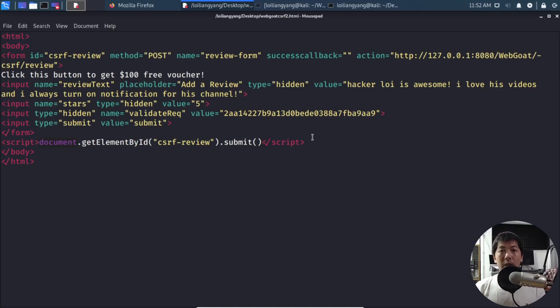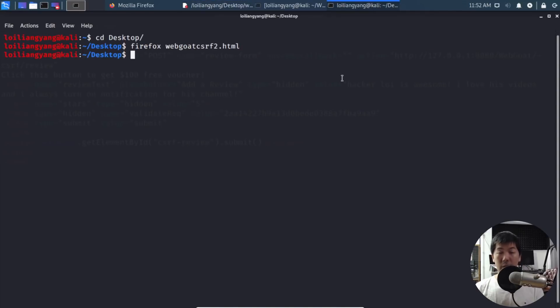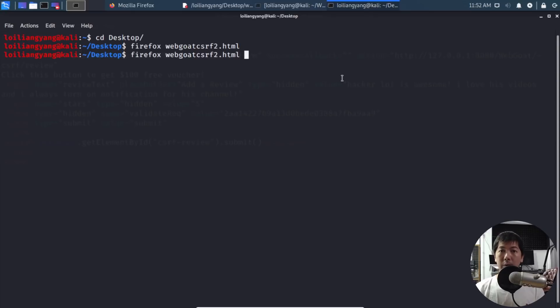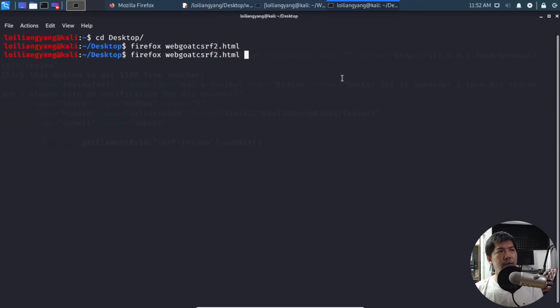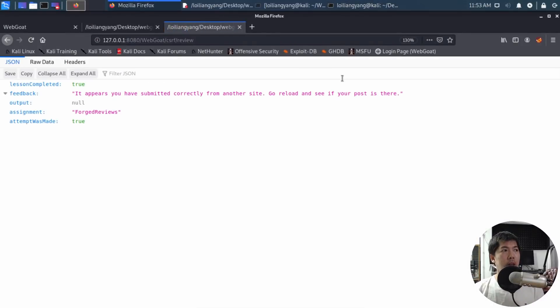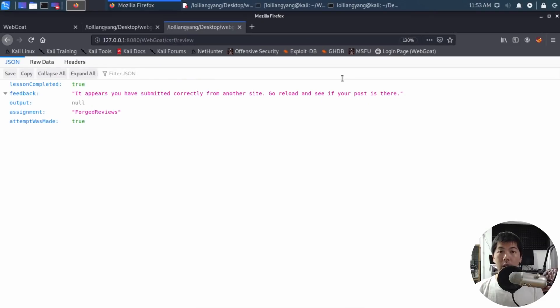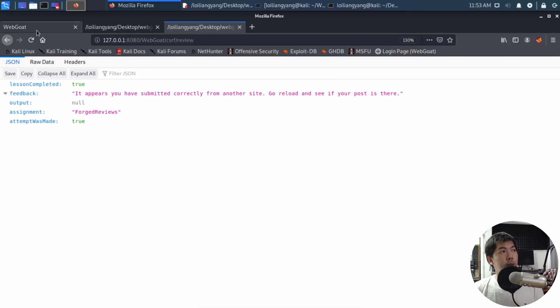This is really frightening. It's important to verify who sent you those things. I'll go back to terminal - this is the exact same file, just with the script uncommented so it runs when we click the link. Here's Firefox WebGoat CSRF2.html. In three, two, one... Did you see that? It says: it appears you have submitted correctly from another site, reload and see if your post is there. This was submitted because you're logged in - you were authenticated. It's game over.